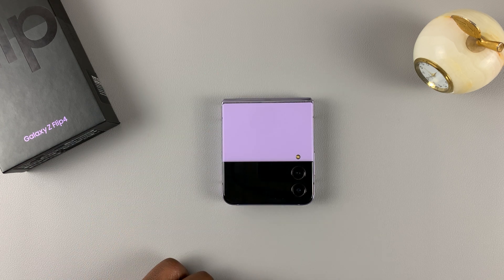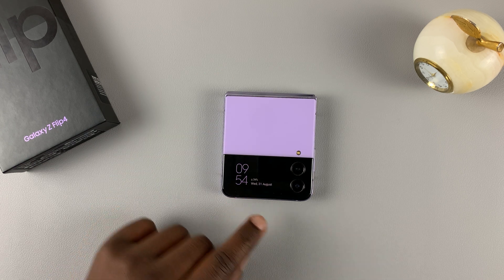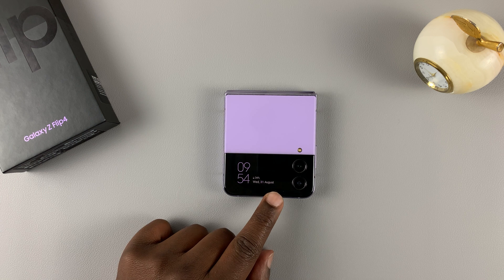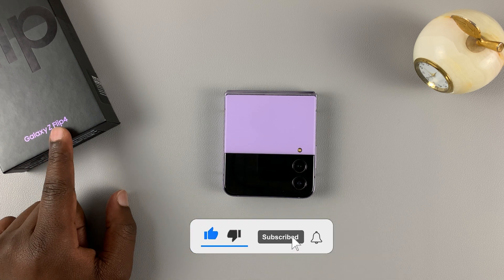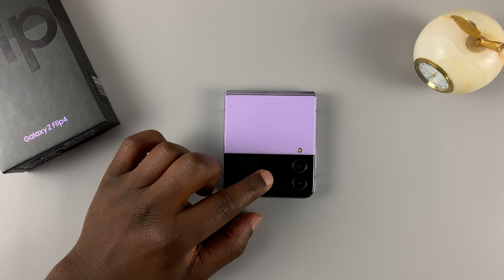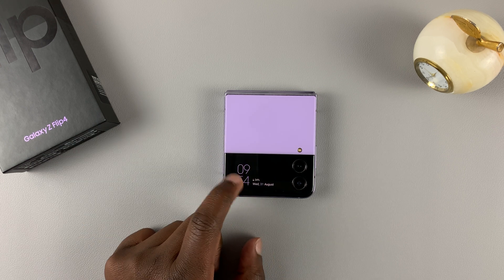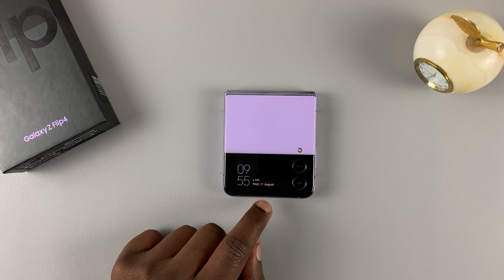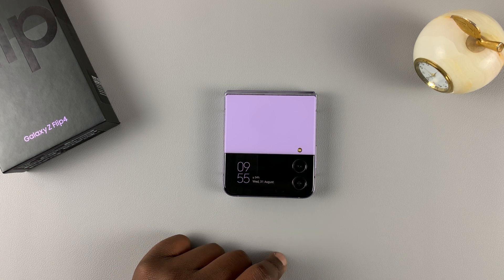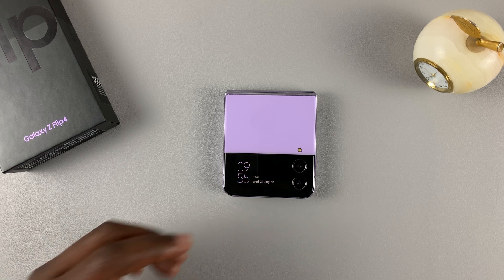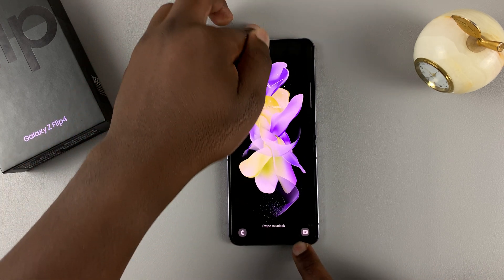In today's tech tip, I'll be showing you how to change the clock style of the cover screen on your Galaxy Z Flip 4. As you can see, the default clock style is this digital clock with the battery percentage and the date, but you can customize that and have it look different.